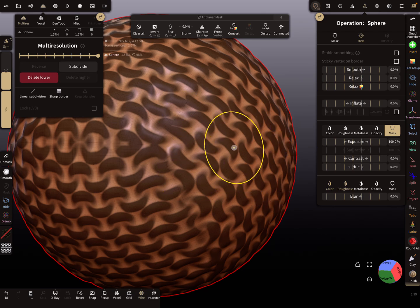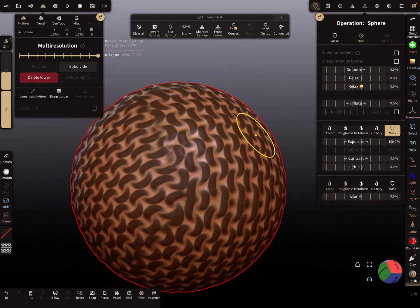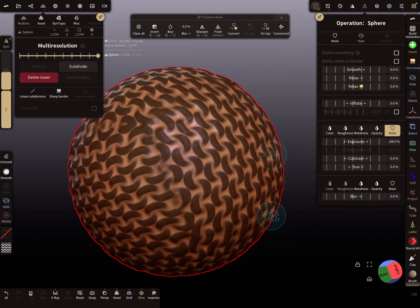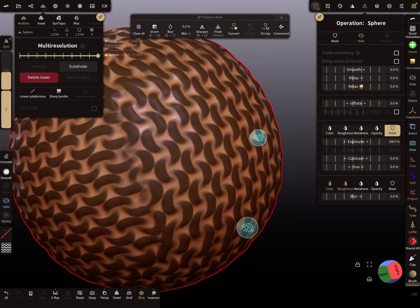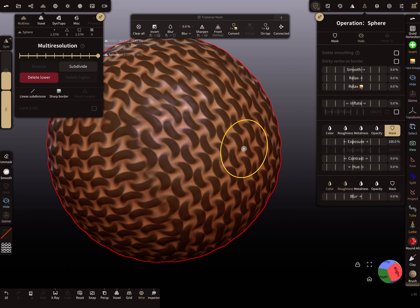I'm using 1.5 million polygons, so it gets a little bit jittery with this higher topology.